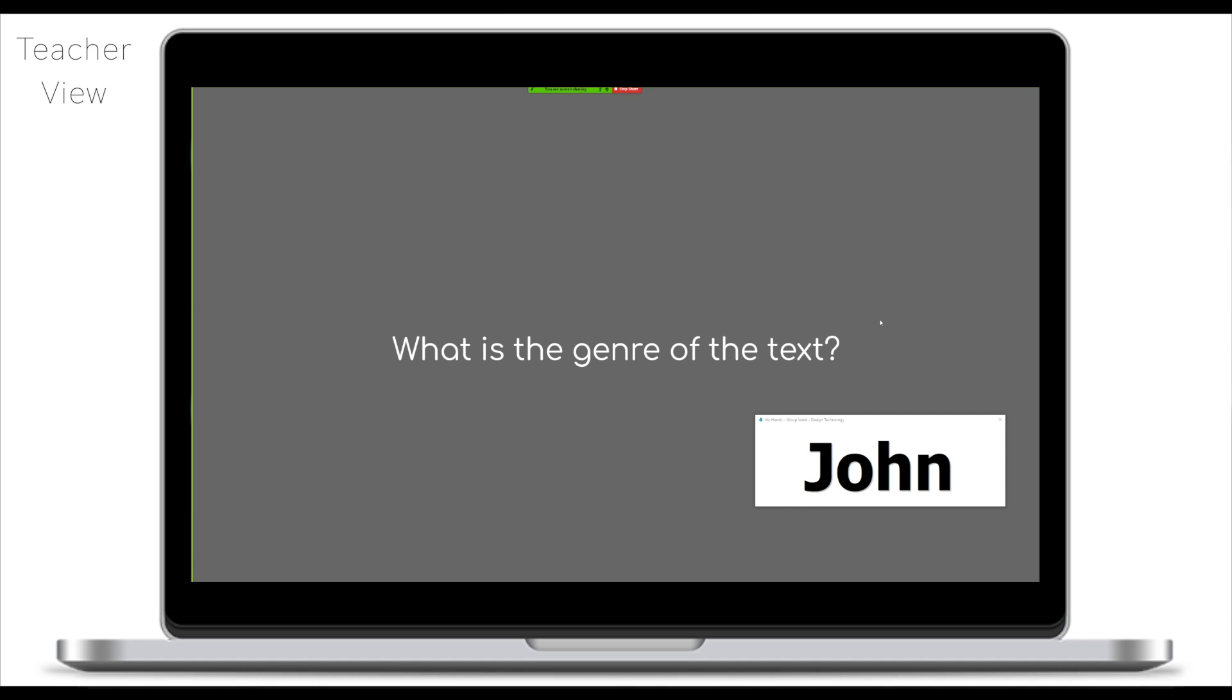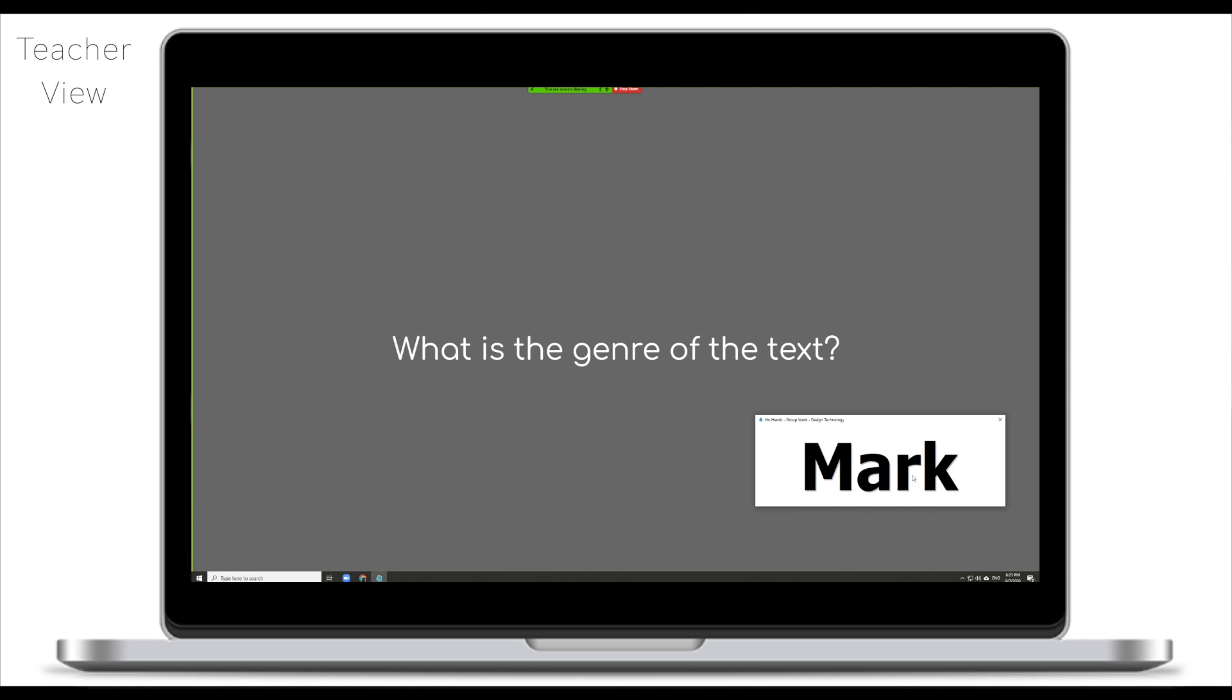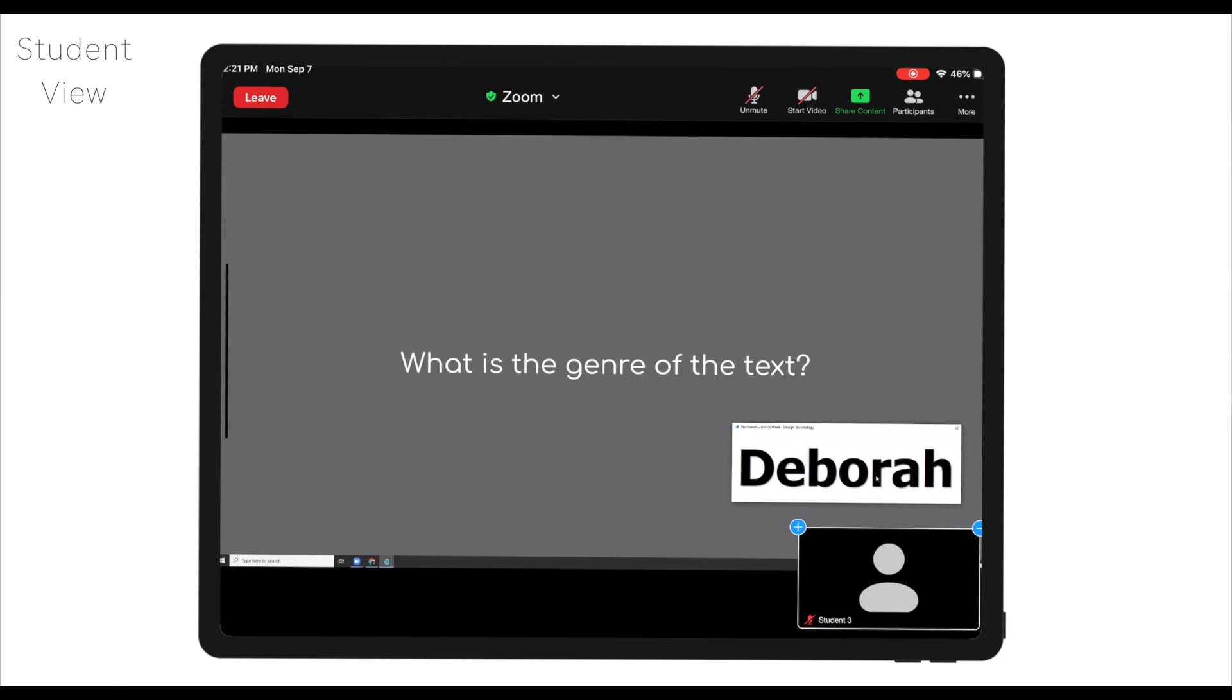We have another question: what is the genre of the text? I will again click on the name and as you can see, the no hands will pick another student. I will have another question, then pick another student, and this is the beauty of the no hands app. It's simple, it's straightforward, but it's very engaging. If you want to know how to set it up, where to get it, I will leave the link in the description. Follow the link and everything will be super clear. The biggest downside of this software is that it only works on Windows computers, but luckily we have a similar app that will work on Mac computers as well and this is what we're going to talk about now.